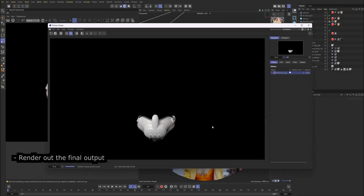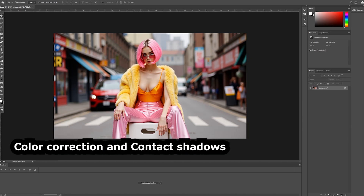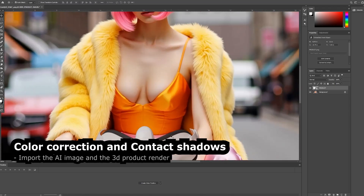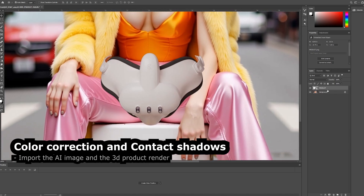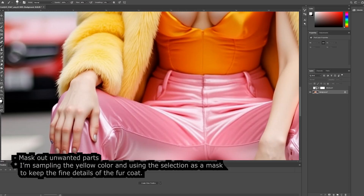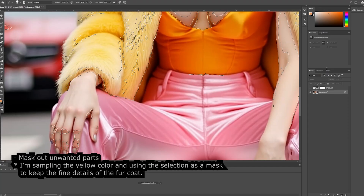Render a final output. Moving to color correction and adding contact shadows — import the AI image and the 3D product render. Mask out unwanted parts. In this example, I am sampling the yellow color and using the selection as a mask to keep the fine details of the fur coat. Keep masking out more areas.